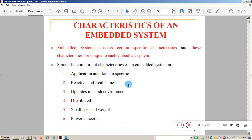Embedded systems possess certain characteristics that are unique to each embedded system based on the domain or application. Some important characteristics are: application and domain specific, reactive and real-time, operates in harsh environments, distributed, small size and small weight, and power concerns. All these are important functional aspects of the embedded system that must be considered in the design stage.